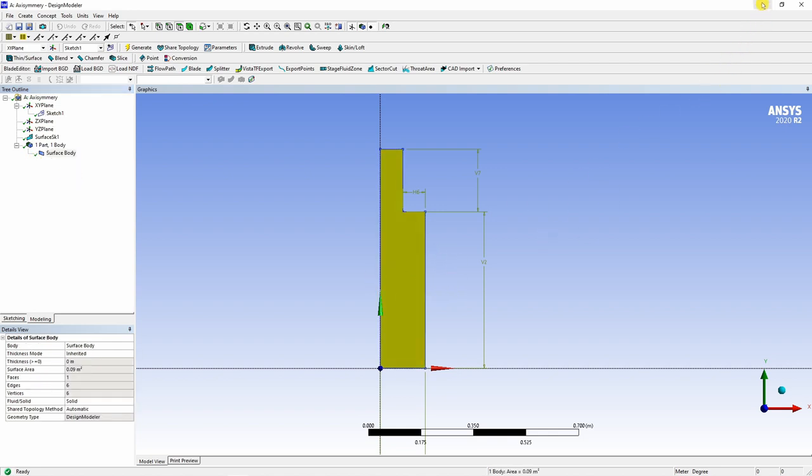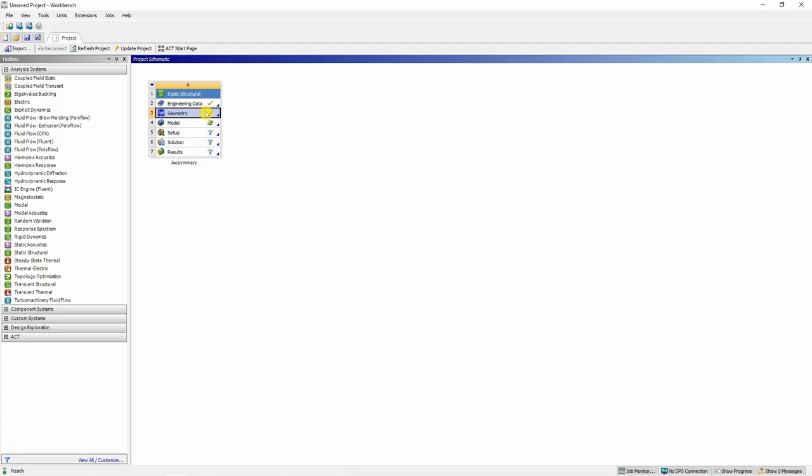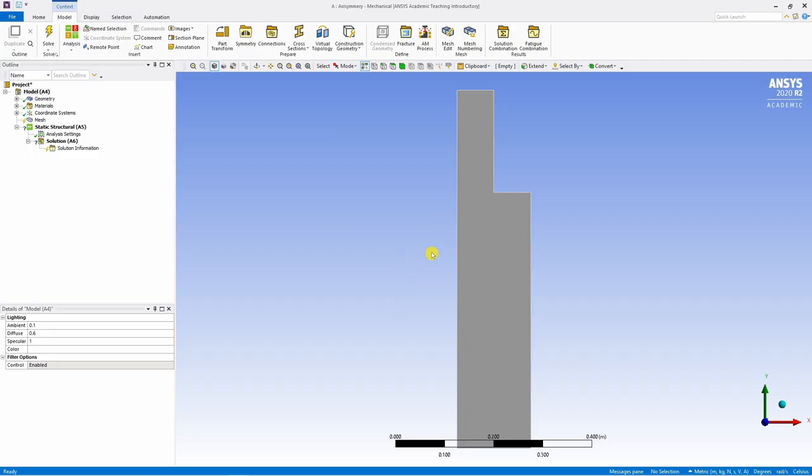Now that's set in Design Modeler. Just minimize the Design Modeler and go back to your project type. You can see geometry has tick mark over here. So now next step four, five, six, and seven, everything we will do in Modeler. Just double click on this and another window will pop up. In the Modeler, our body is already there.